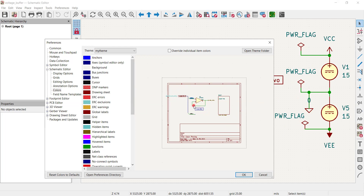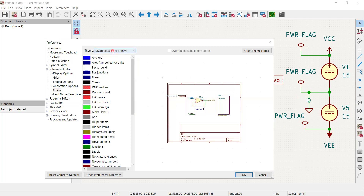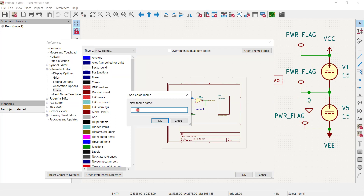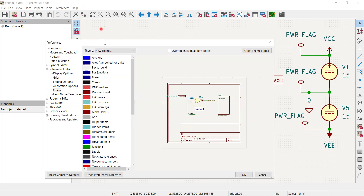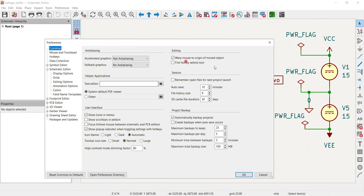You can see colors in green, some labels, information about the schematic page, and global nets such as input and output. I have created a theme called 'my theme' — earlier it was 'KiCad classic' when you first open it, then 'KiCad default' read-only, then 'KiCad default', and finally there is a 'New Theme' option. I clicked that, typed 'my theme', and clicked OK. Then I selected 'my theme' from the list.